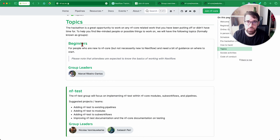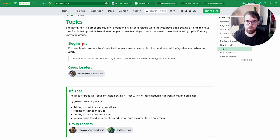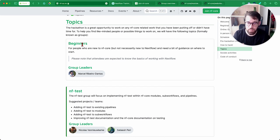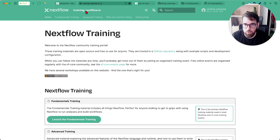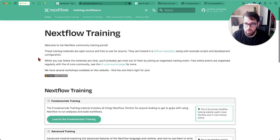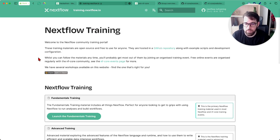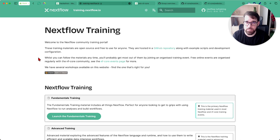It's important to mention that the Hackathon is not a training event. You shouldn't expect to receive training or follow training material during the Hackathon. We have this training portal, training.nextflow.io, where if you're not experienced with NextFlow, you should visit this website before the Hackathon.